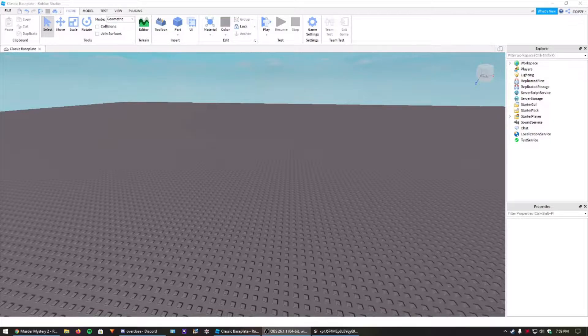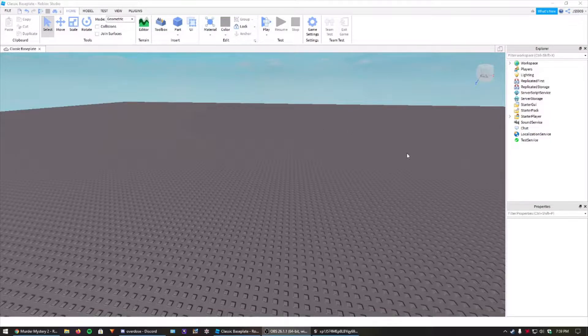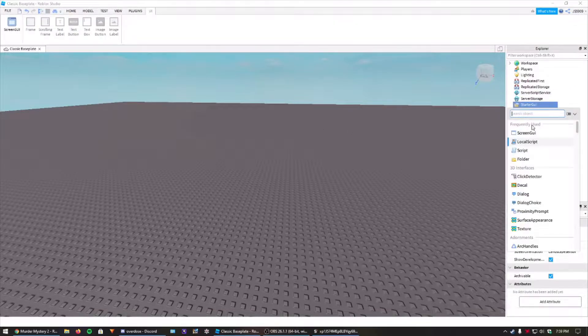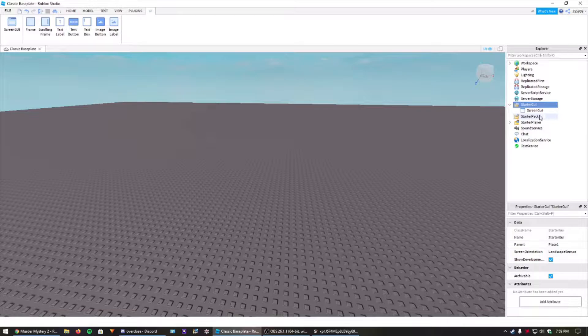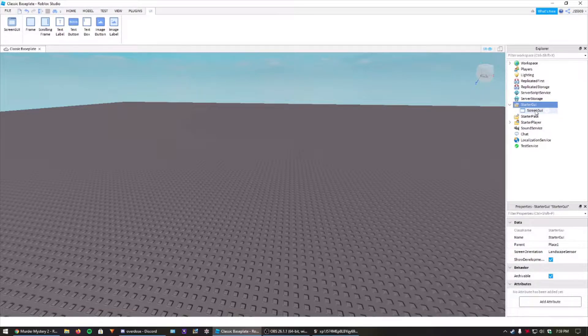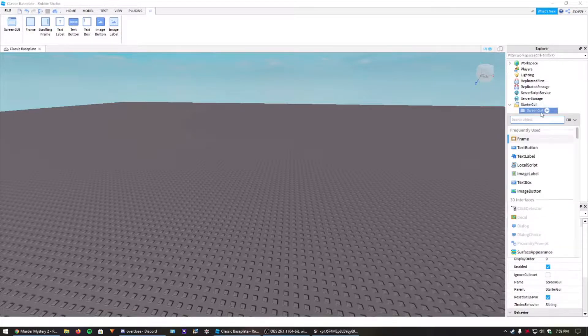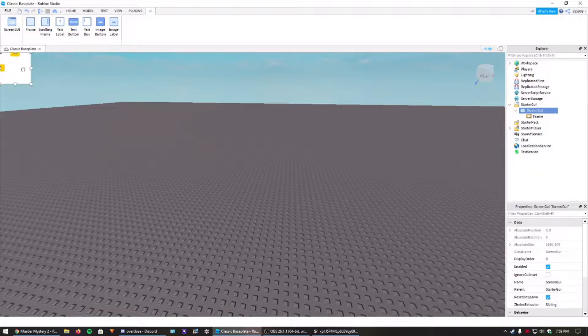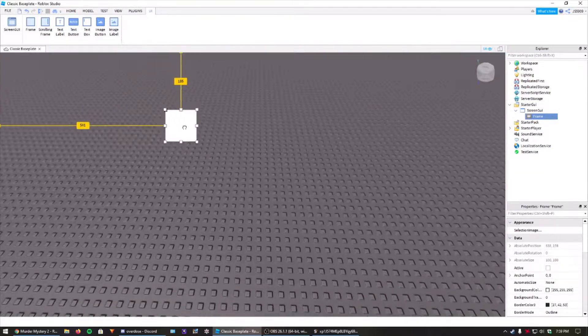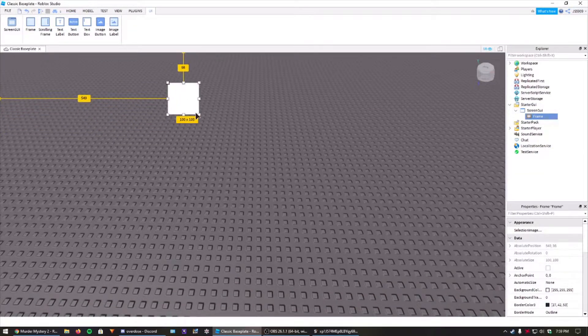The basics of how a ScreenGUI works are first, in StarterGUI, you need to have a ScreenGUI. This is the backbone of the entire thing. You need this. And inside of that, you add a frame. This frame will be the background.